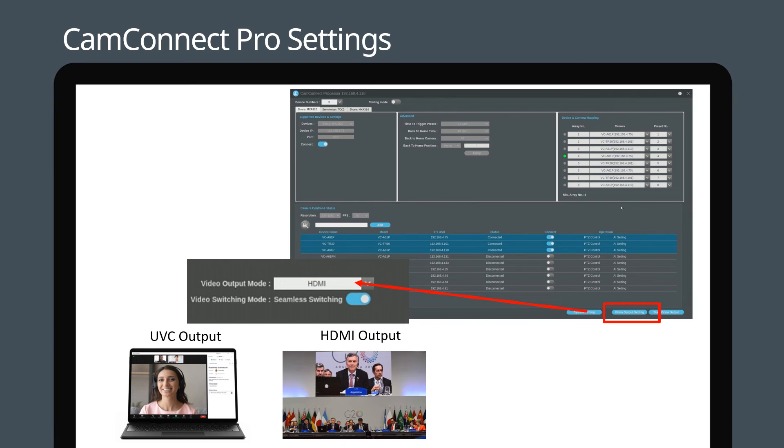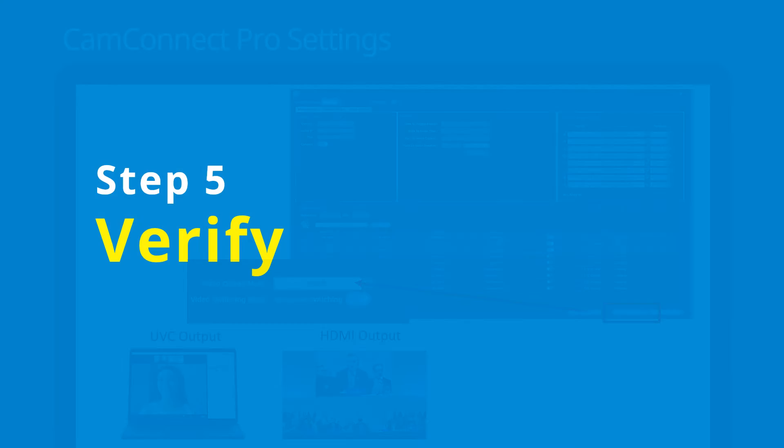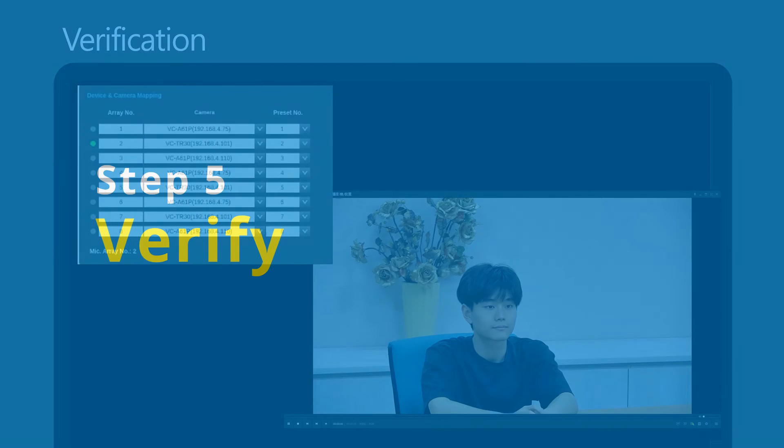Seamless switching displays a single active meeting delegate in full screen. Finally, let's proceed with testing the system we have configured.